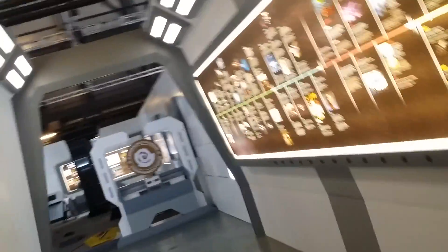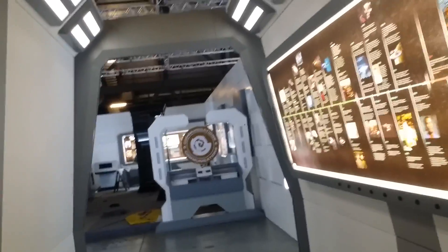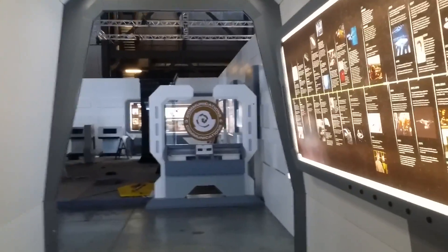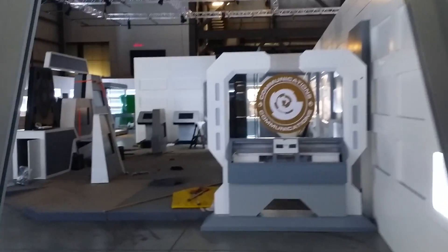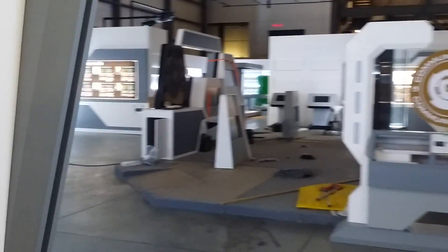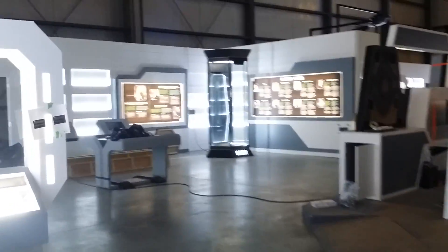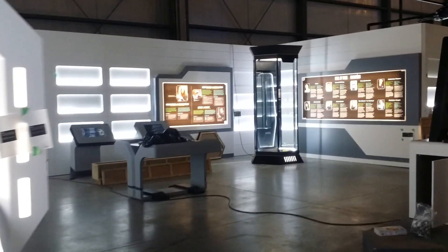Bonjour. Bienvenue à l'Académie de Starfleet. L'Académie a été fondée en 2161 et forme des officiers de Starfleet. Explorez l'Académie.